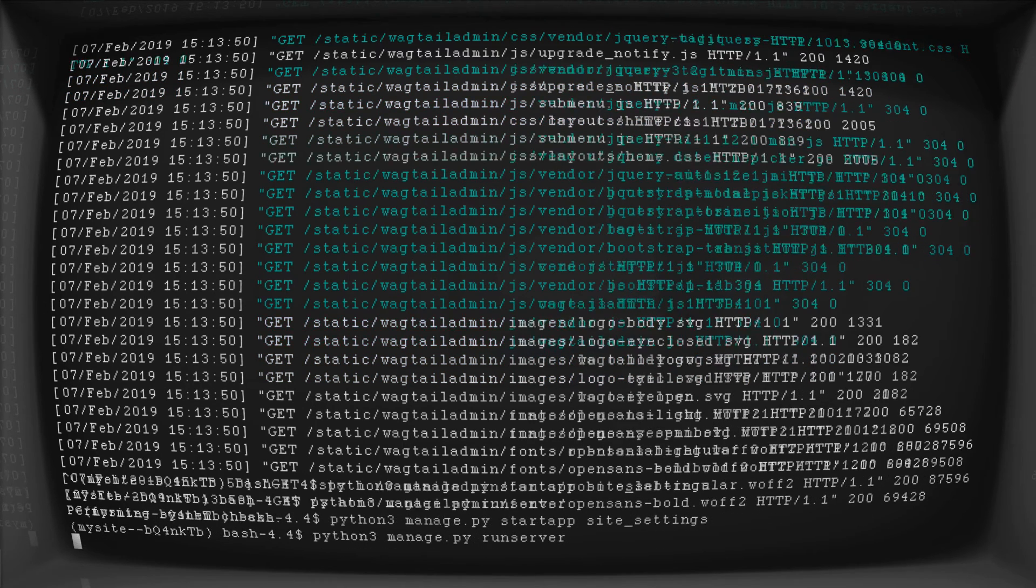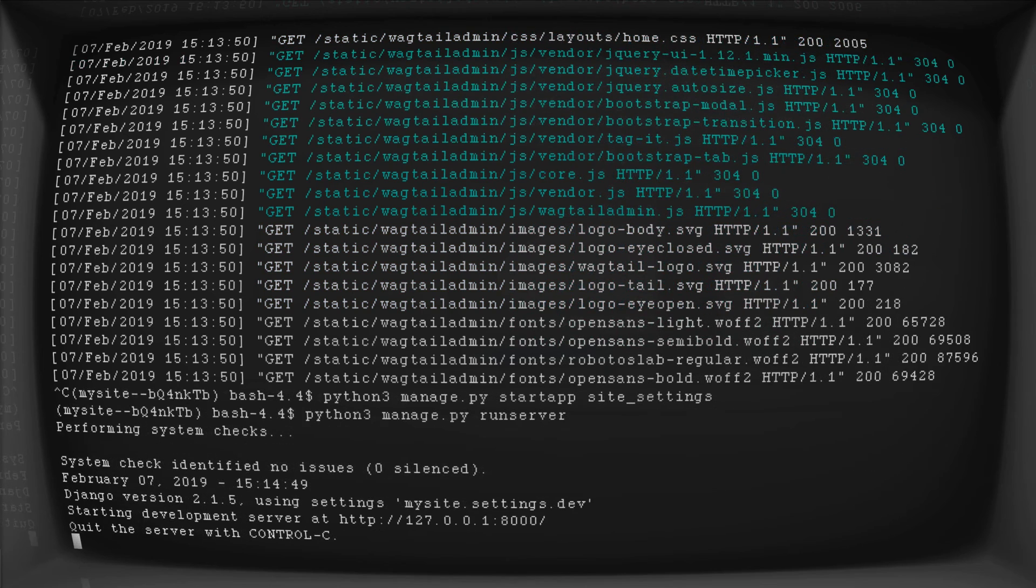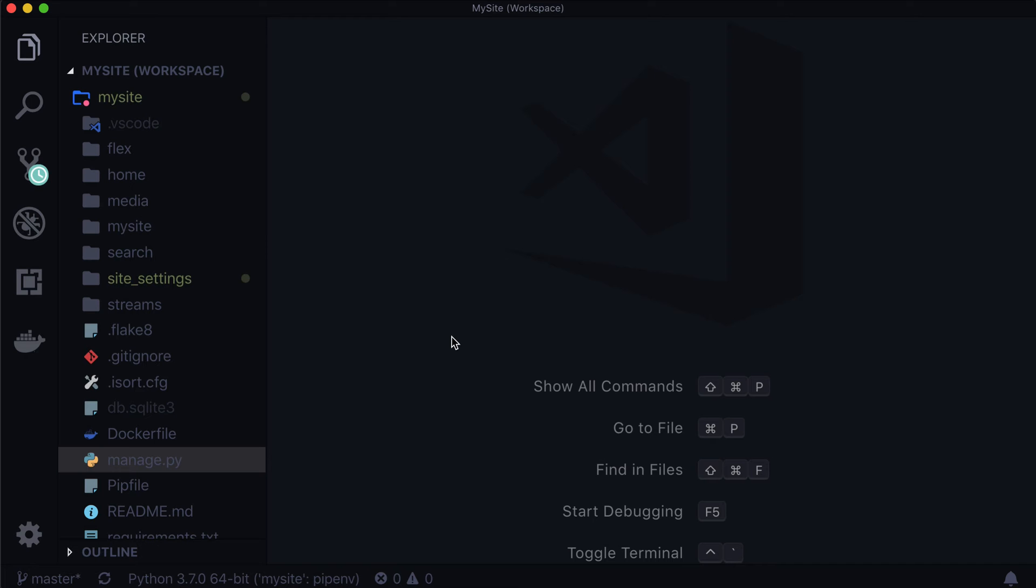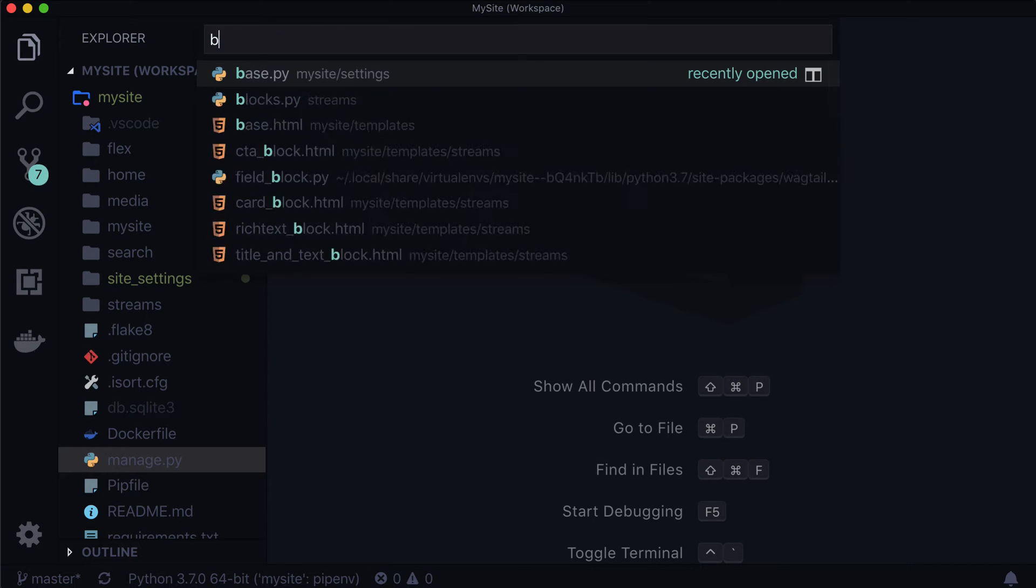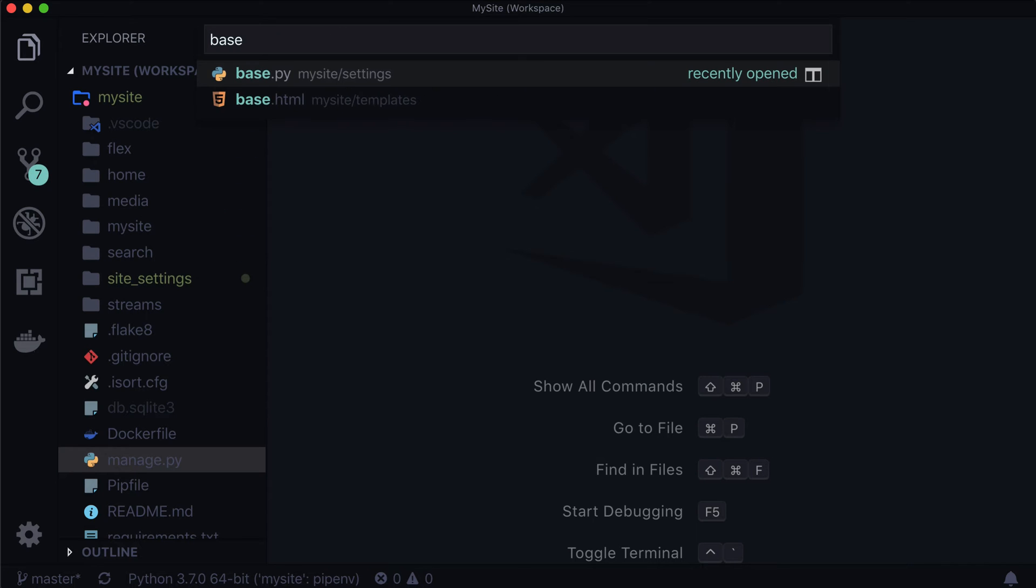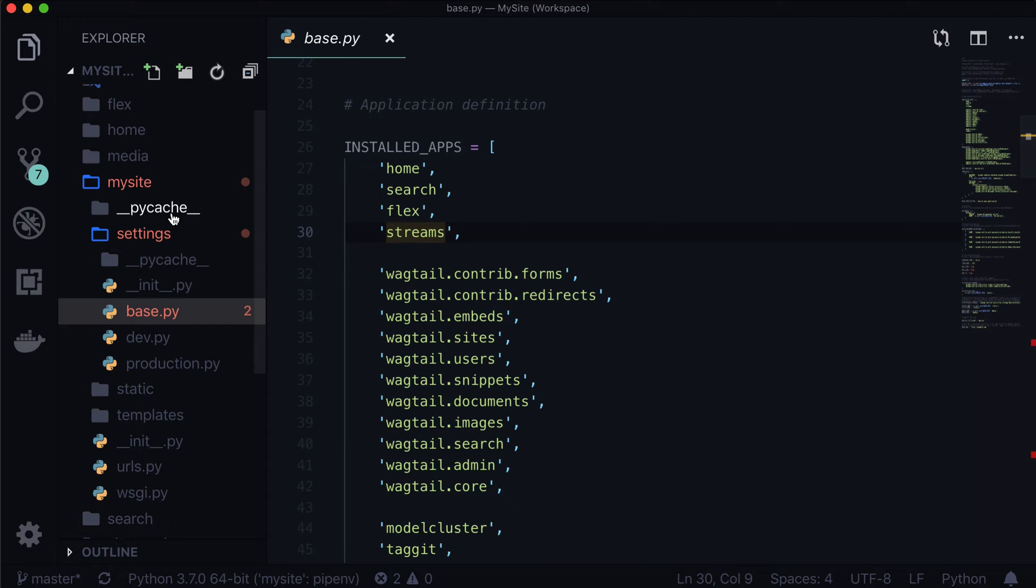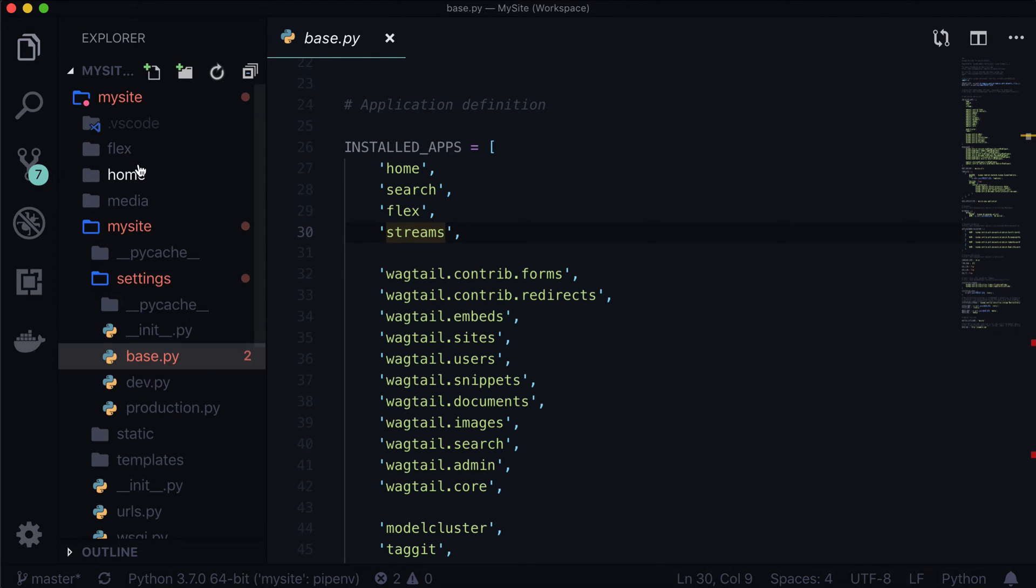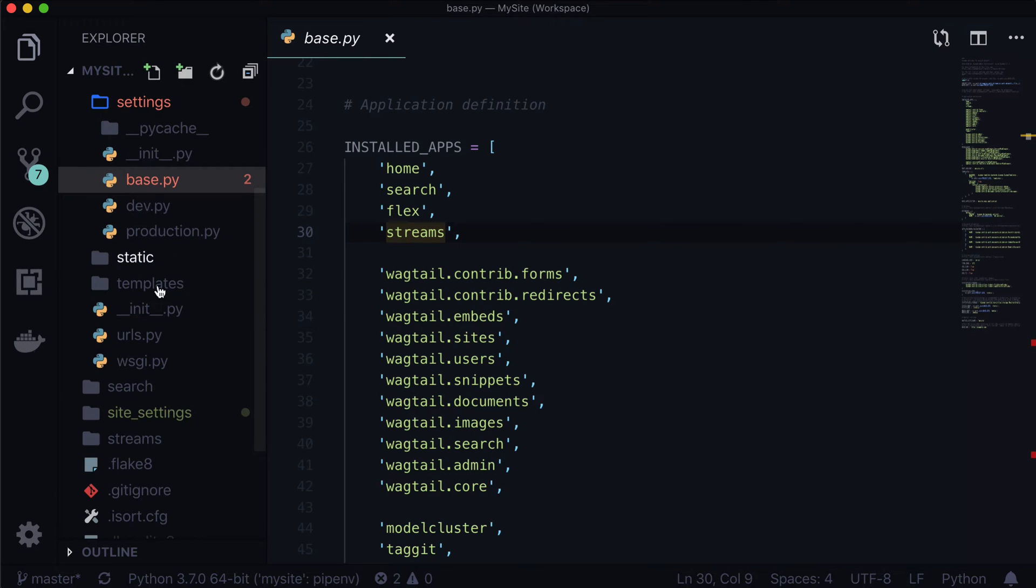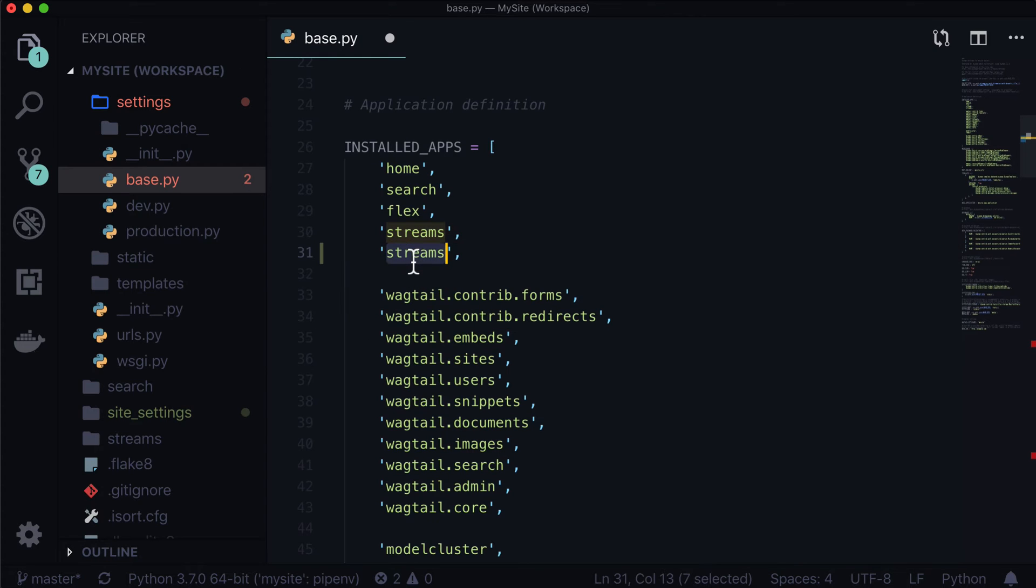And then I'm going to run server again. And nothing's going to change at this point. But we do need to open up our base.py. And we need to add this in here. Because we now have a folder inside of our apps called site settings. So let's copy and paste and then change it to site settings.